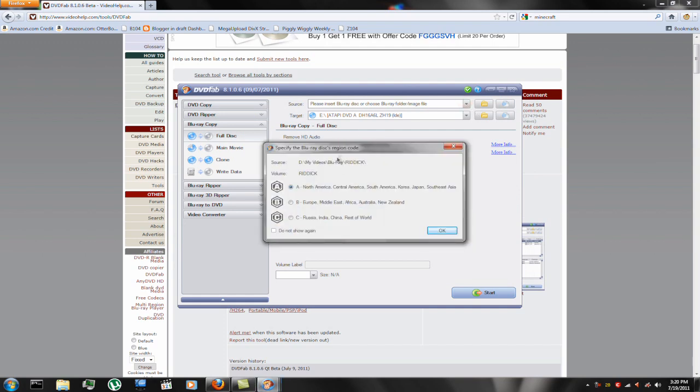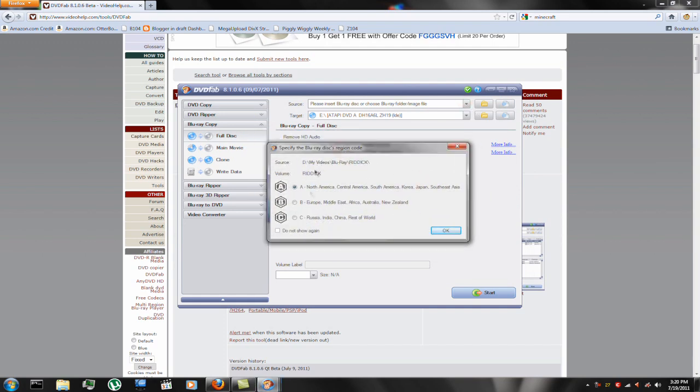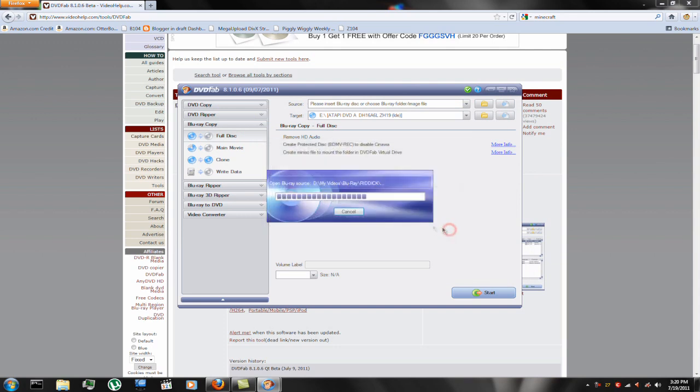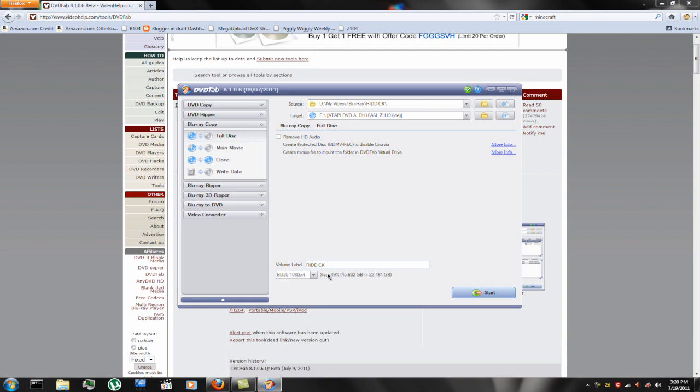And then it'll pop up with this, and you have to select the Blu-ray's region code, select whichever one you want, and click OK. And then it has this. You can remove the HD audio if you want, I'm going to choose to keep it. You can name it what you want, and then choose what you want. You can choose BD25, it'll take up less space, but it's not the best. If you want the full, then you choose that, and it'll tell you how much space it will take up on your hard drive. The full disk will take up almost 50 gigabytes, so it is sort of a lot.